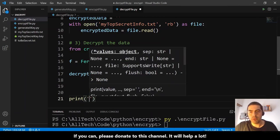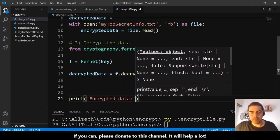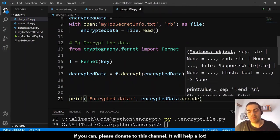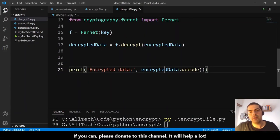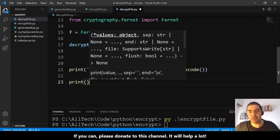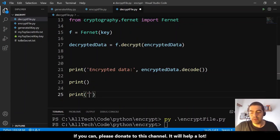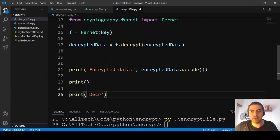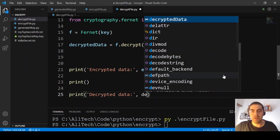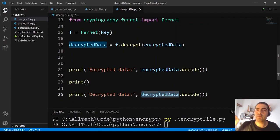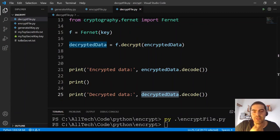Then print the encrypted data and the decrypted data. Use .decode() on both because the data comes in binary format. Print an empty line between them for readability. Now we are ready to run this and see if it works.